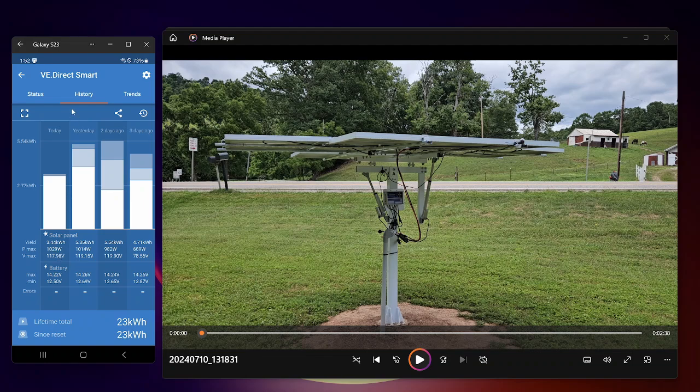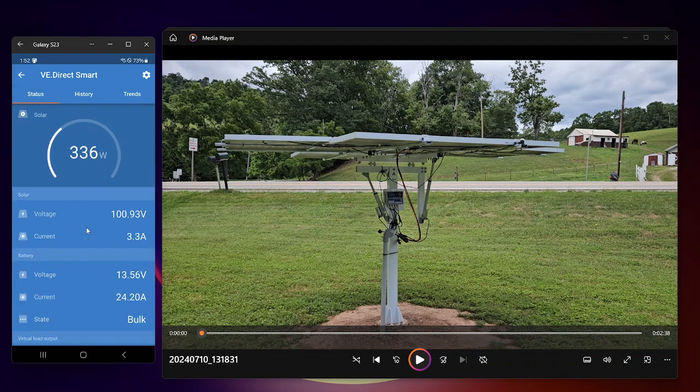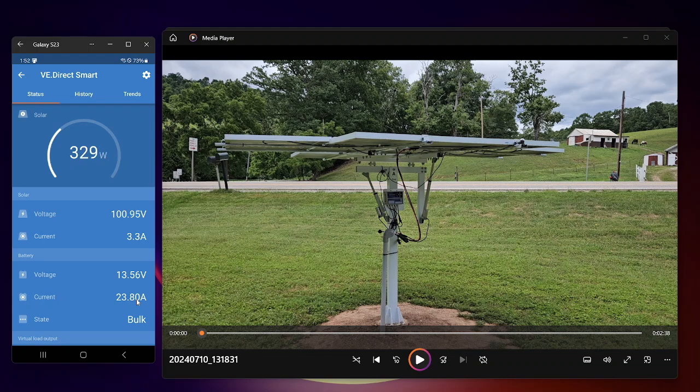Then again, this Victron smart charge controller, it's only a 70 amp controller. It does take 150 watt in. I have seen this go up to 70 today when it's at 1,000. So that's basically what it's rated for, 12 volt.